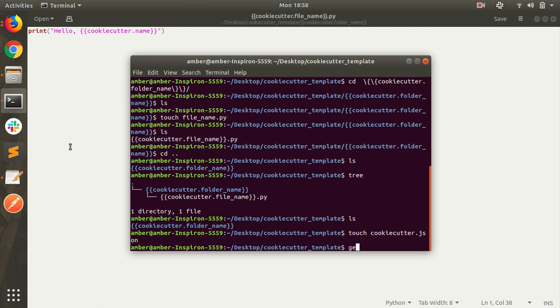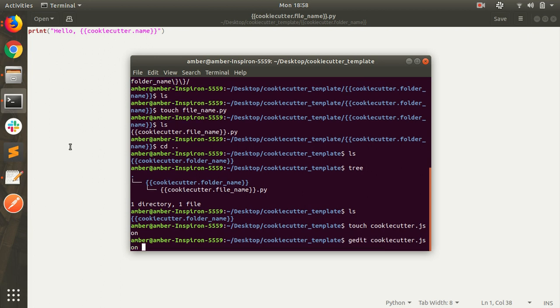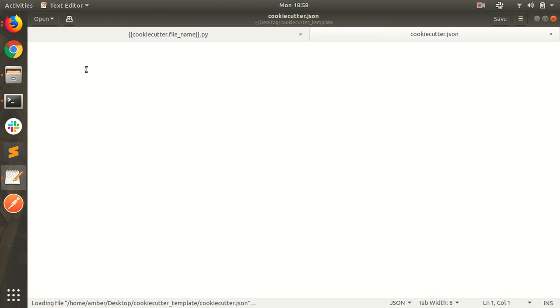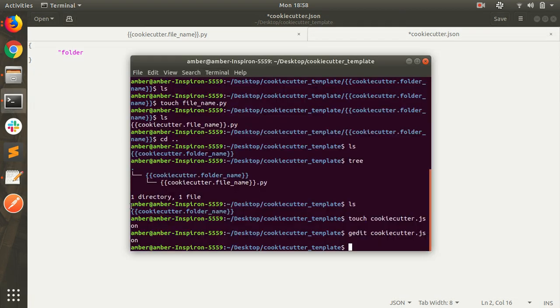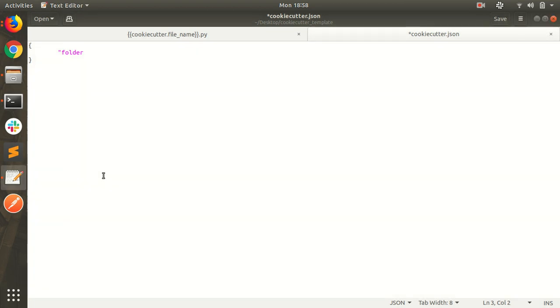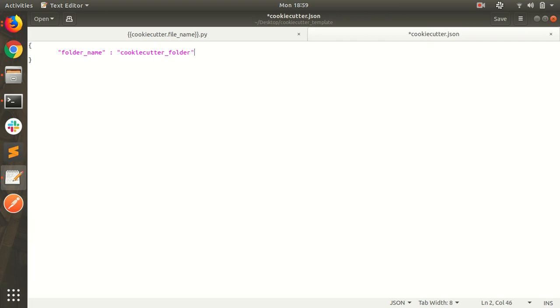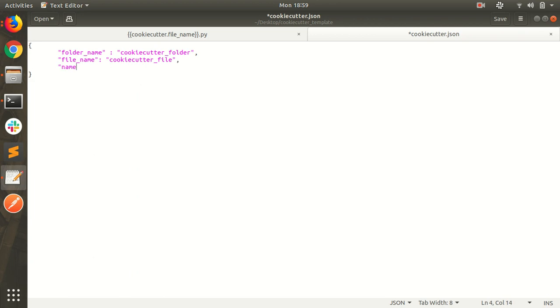Define variables. Folder name, give any random variable name, cookie cutter folder. File name, cookie cutter file. And name, I am writing my name.